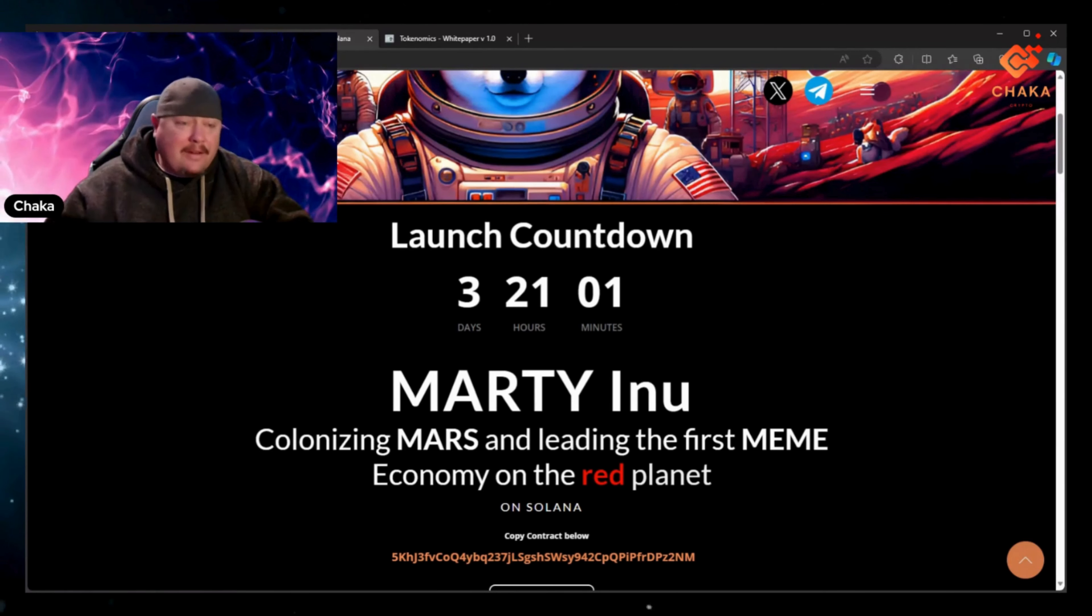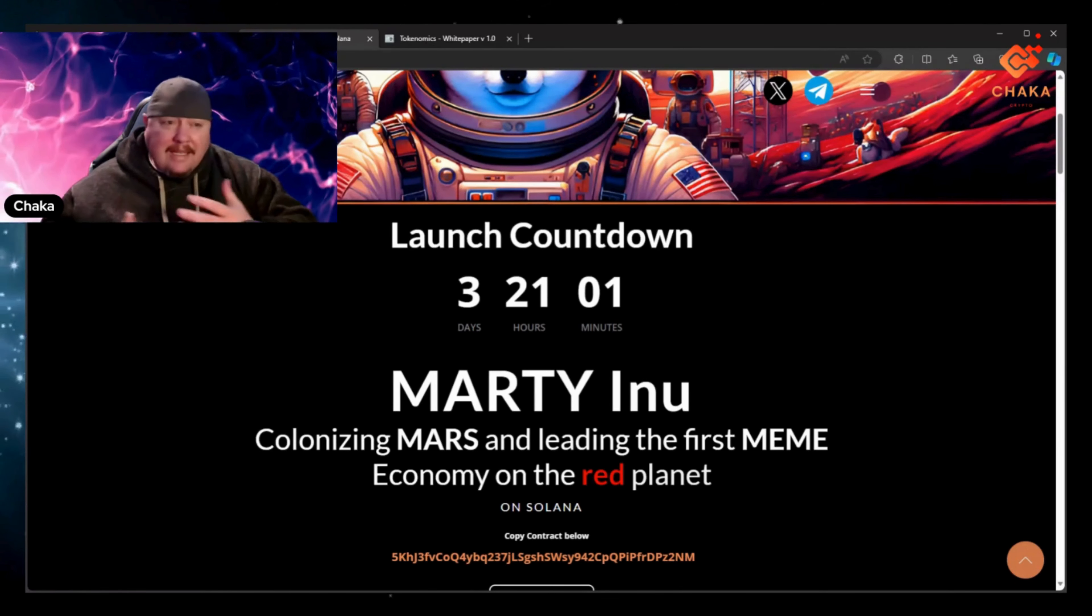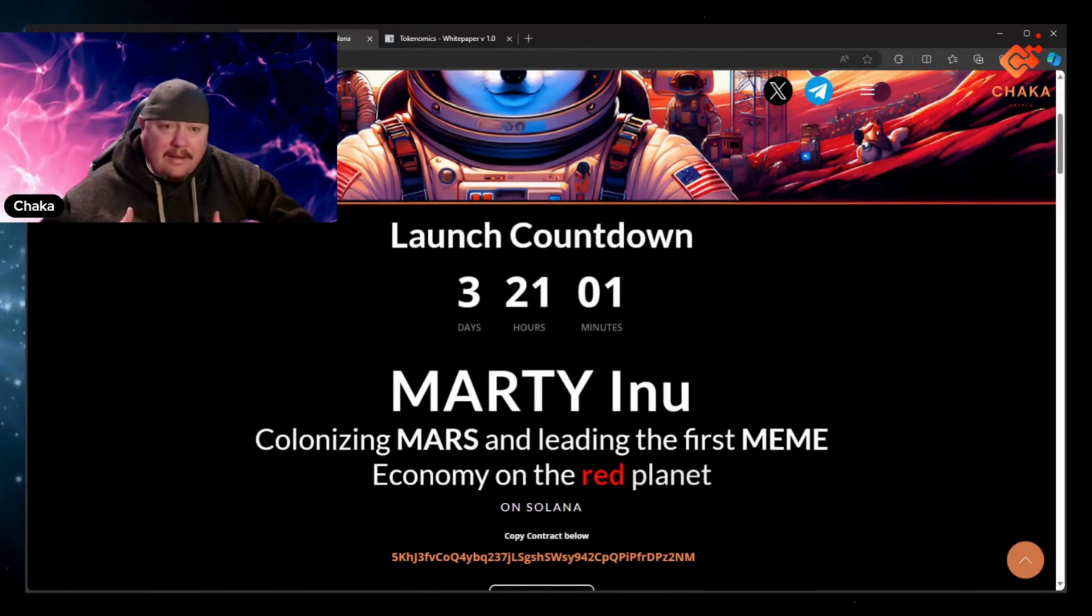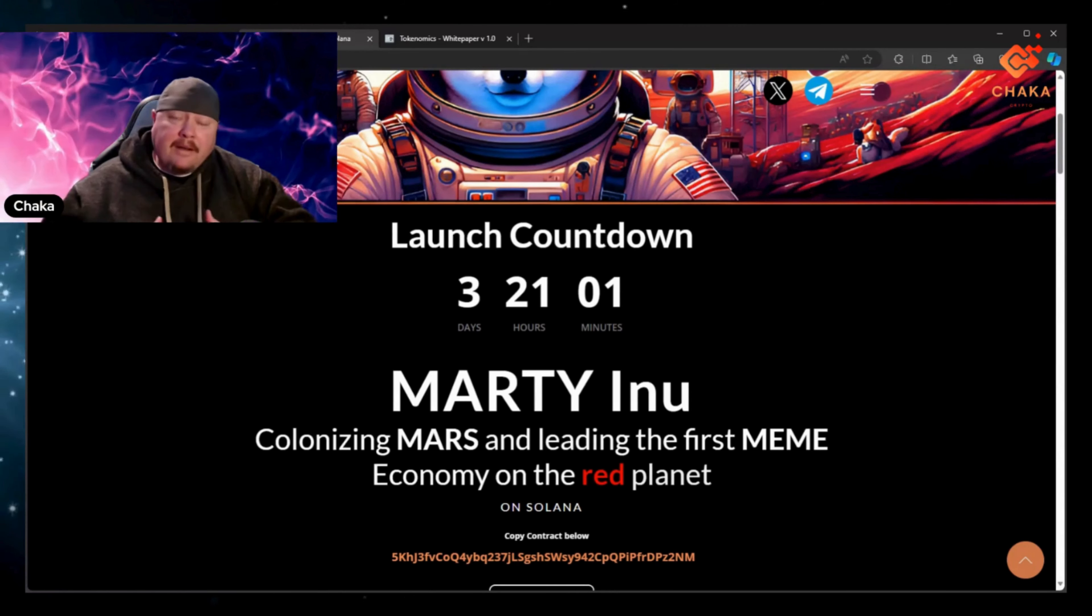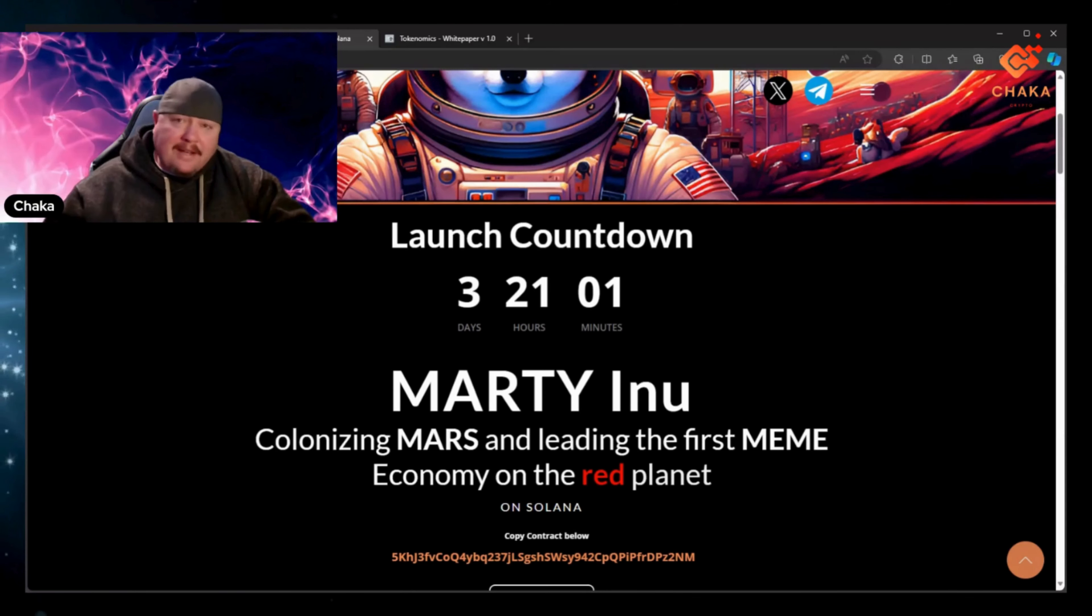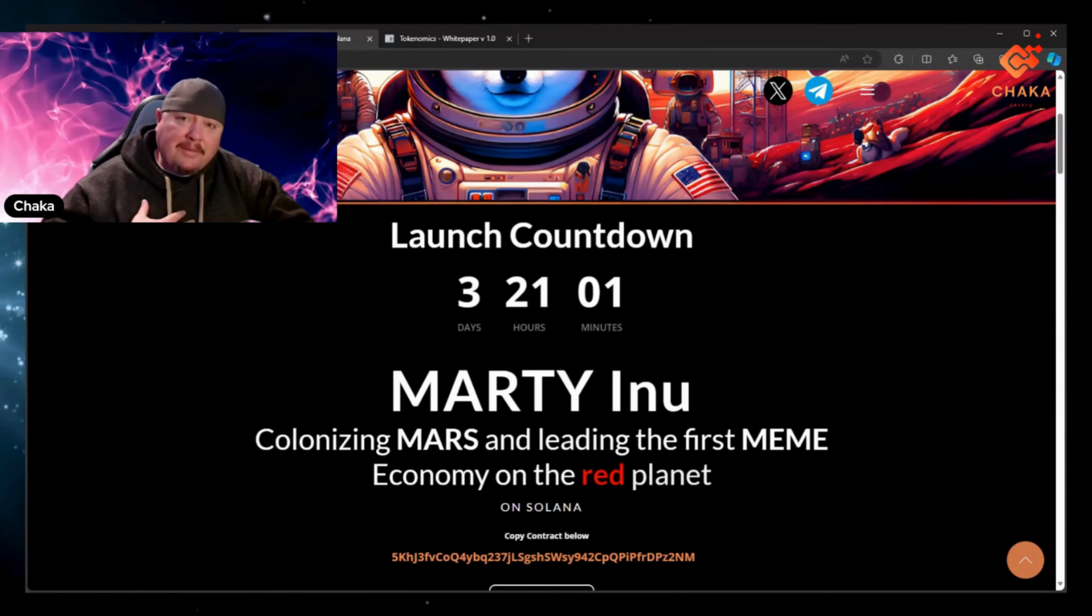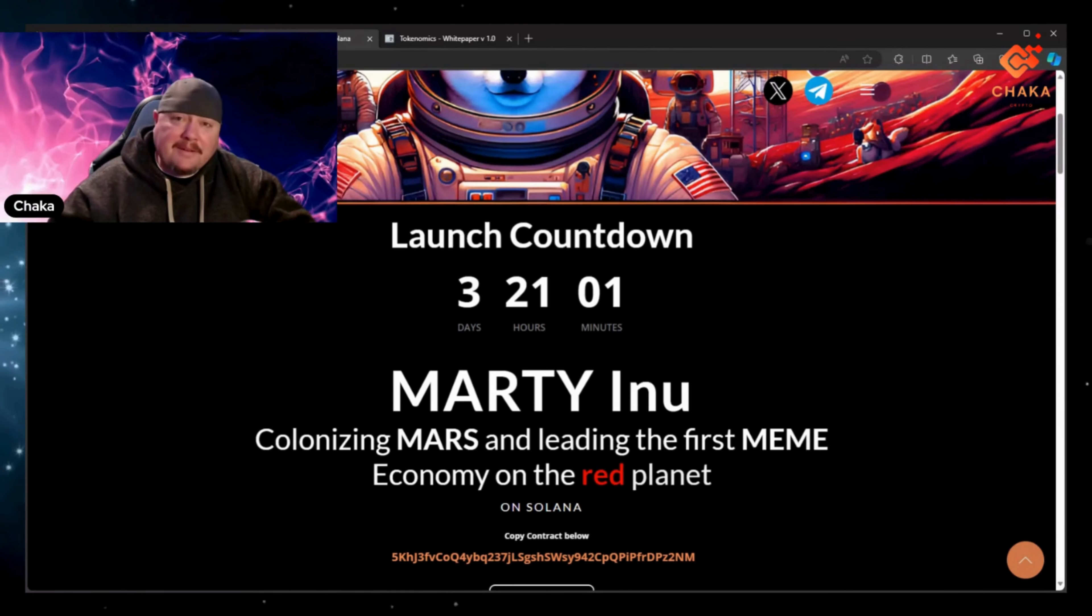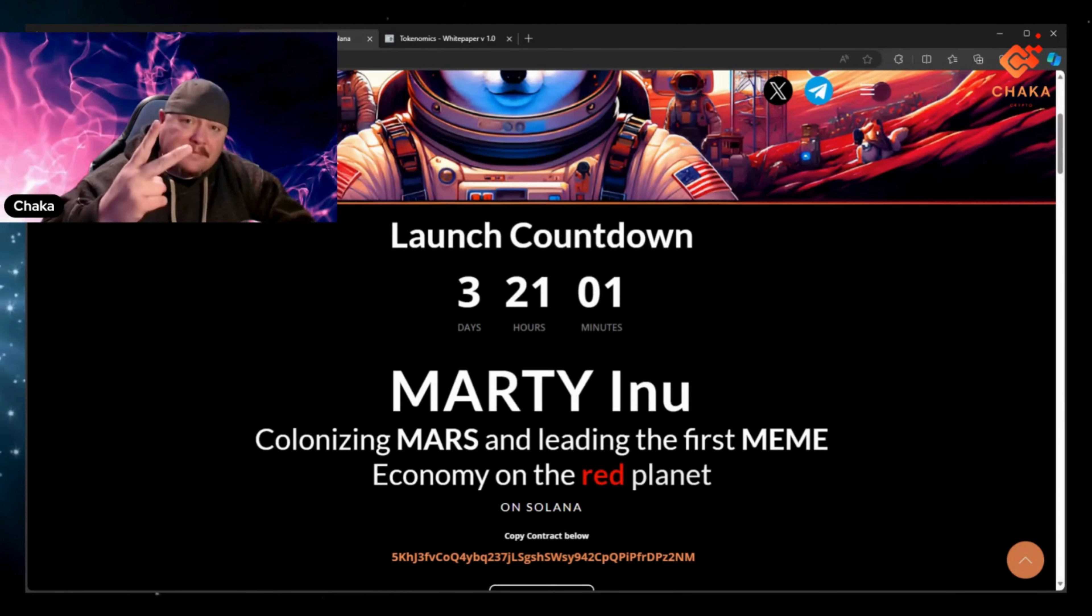But that's all I got for you today. If I see any other updates on Marty I'll try to jump on and make another video. But that's it for right now. I'm Chaka Crypto, this is the Chakaverse, and I will see you in the metaverse. Peace.